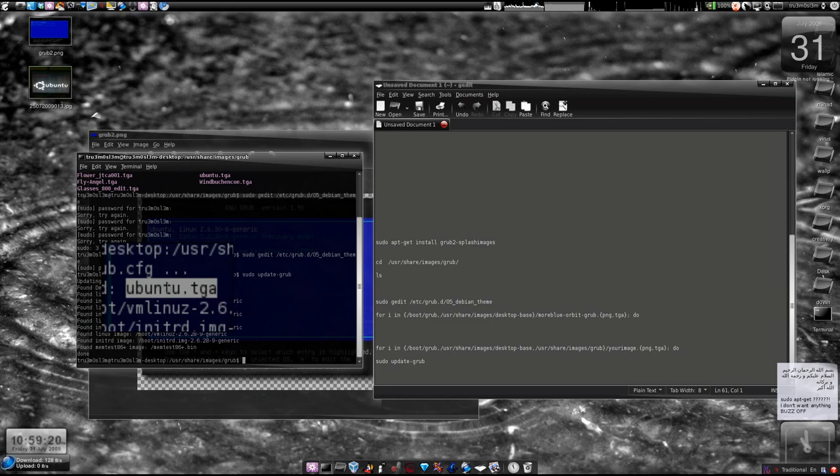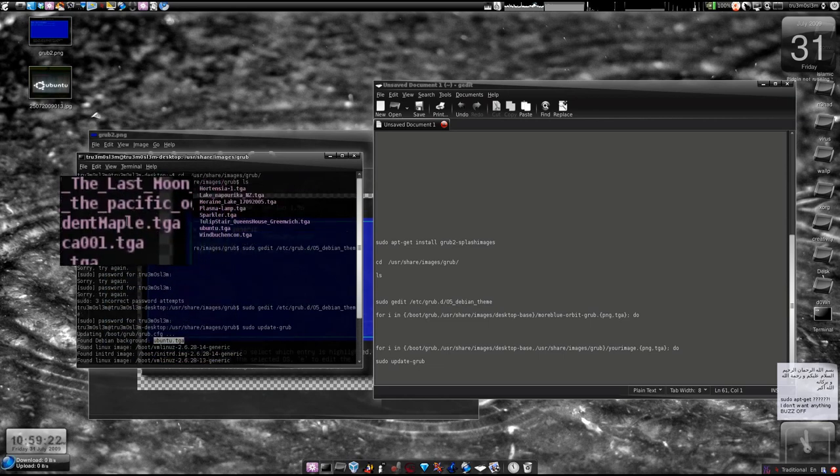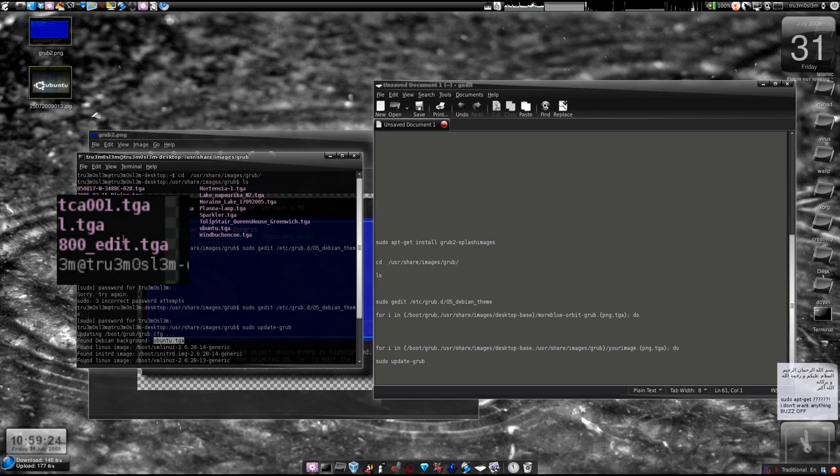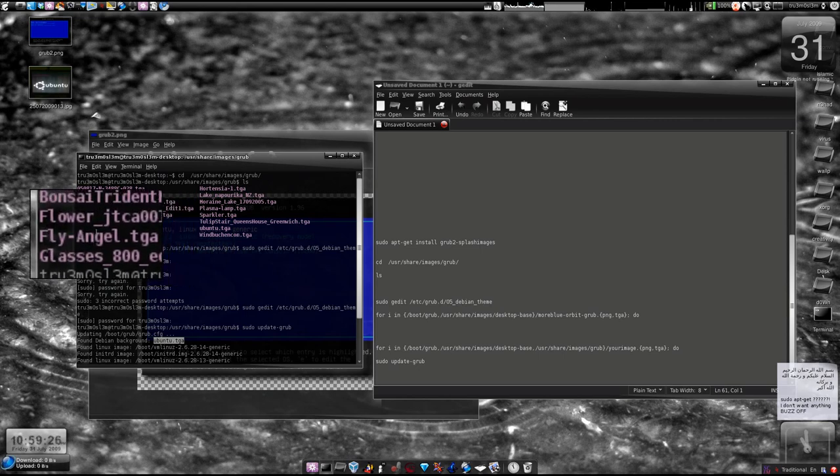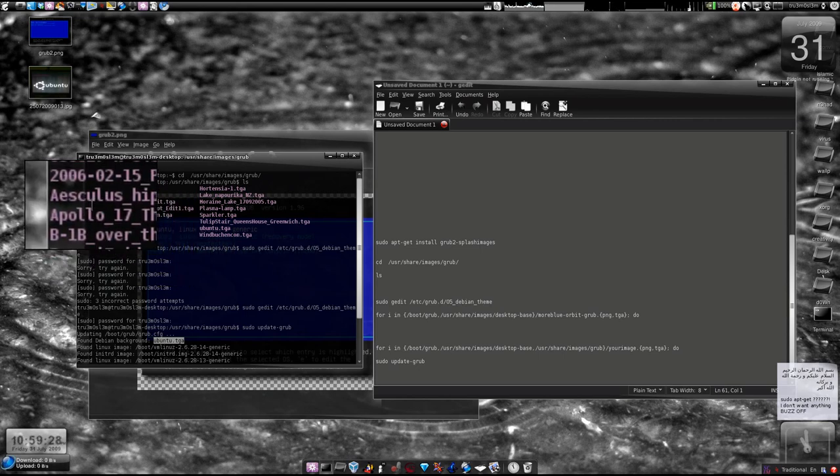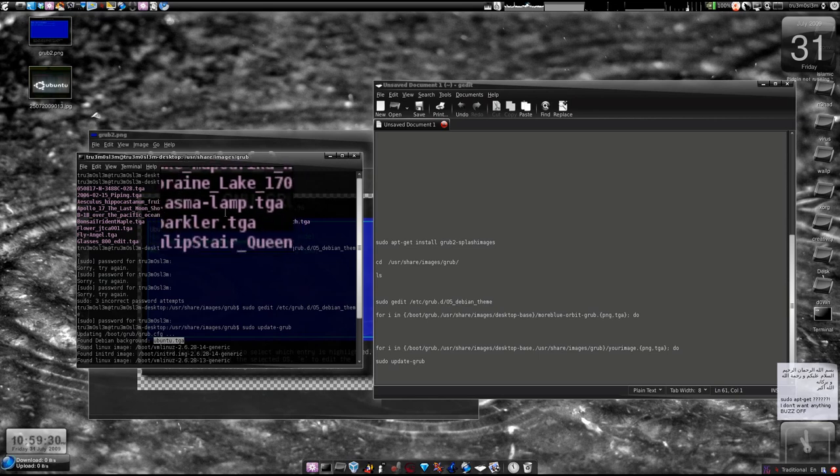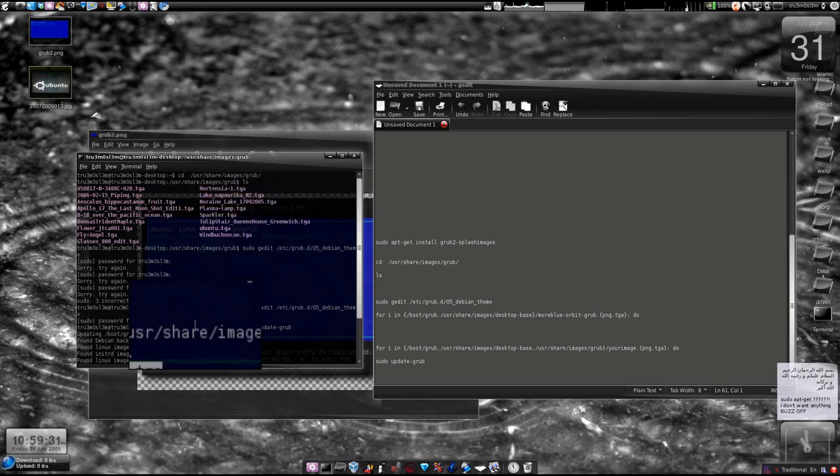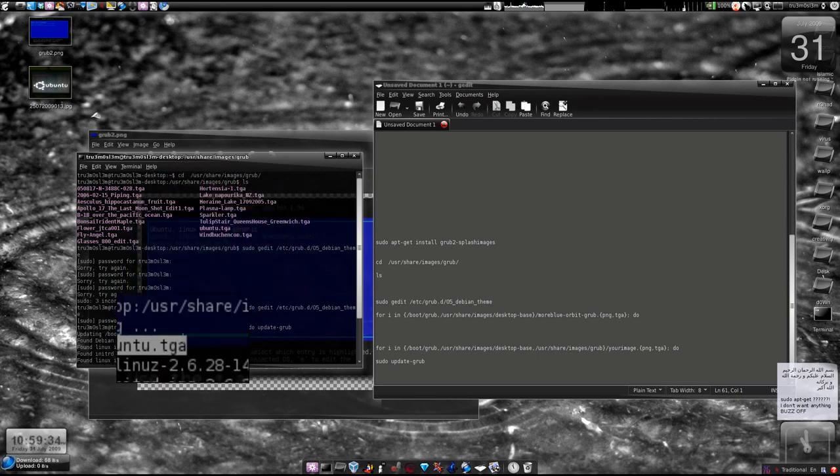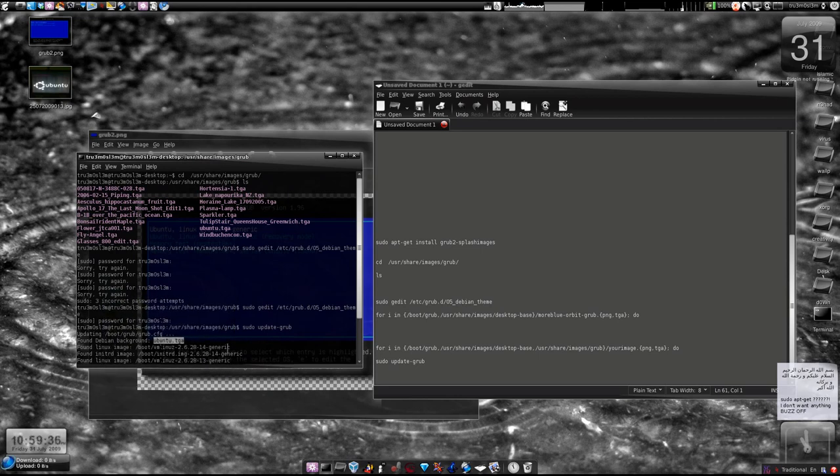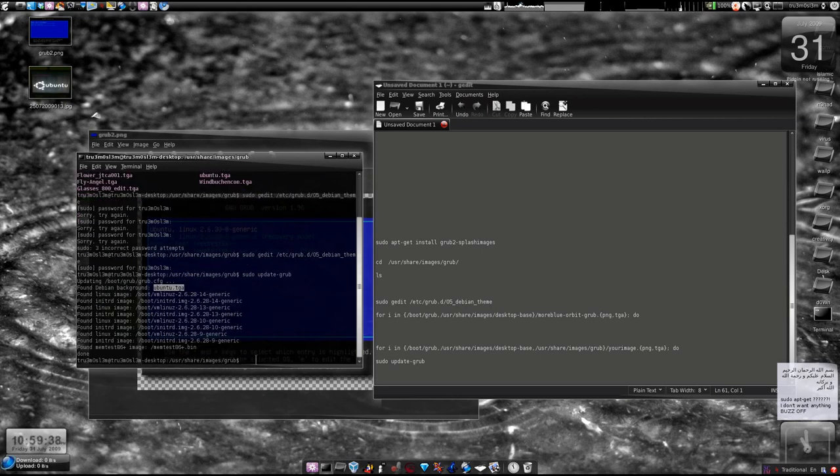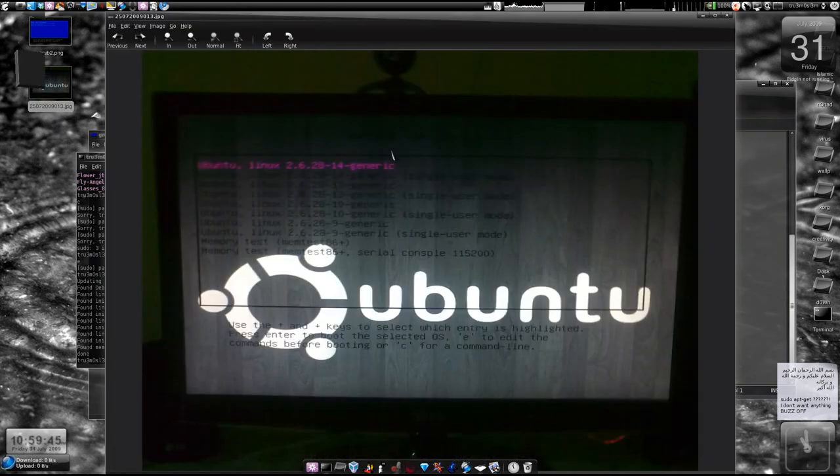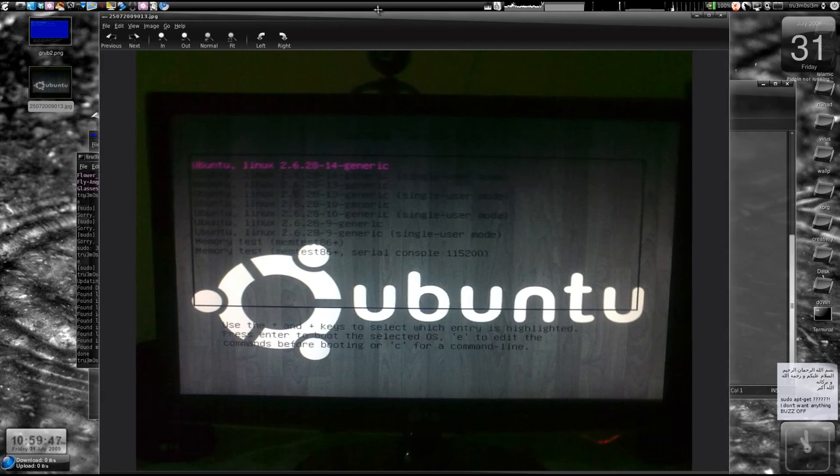Whatever you used, if you used any one of these like that came with that package we installed before, like Apollo or plasma lamp, you must have that here, or your custom one like what I did. We have installed the latest version of GRUB and we have installed the theme. Just restart and check, and you'll find something like this.